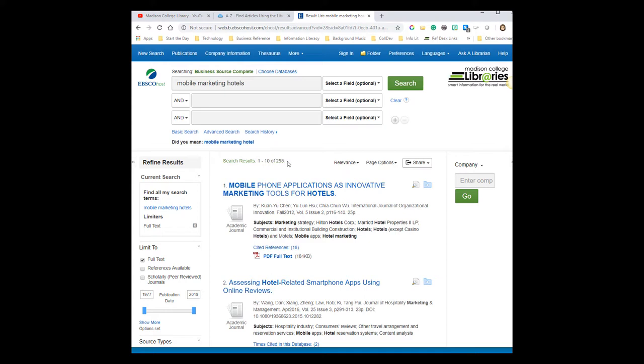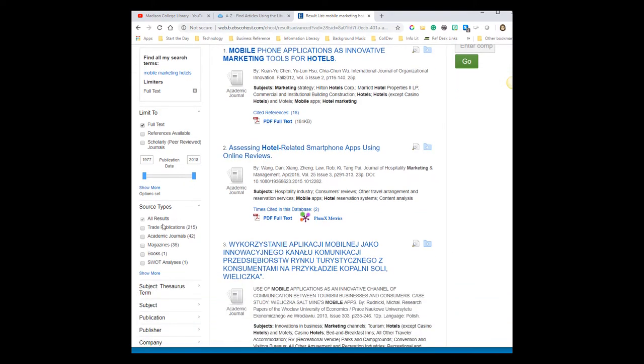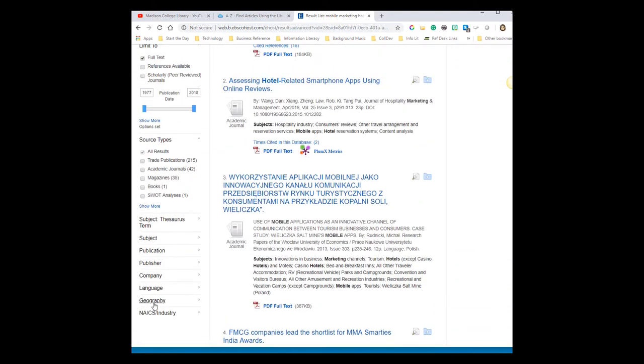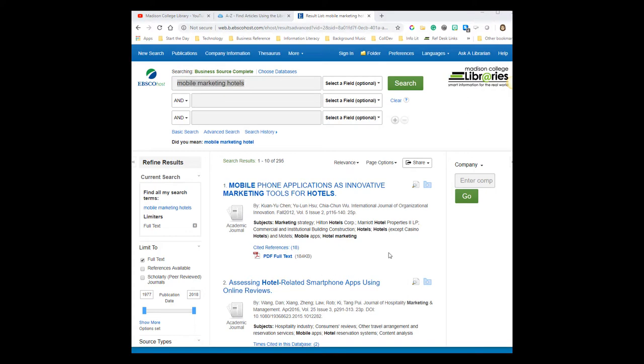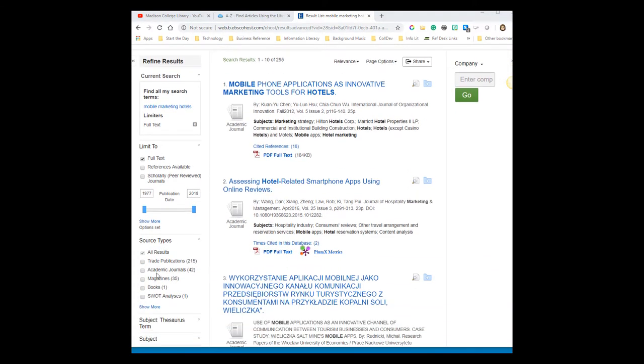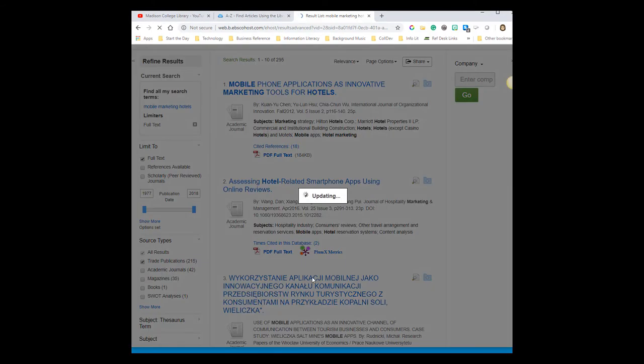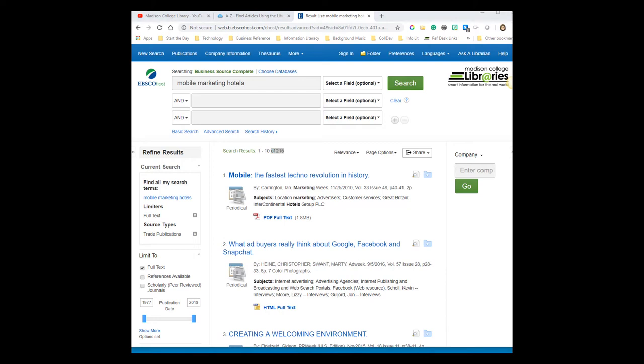If I receive a ton of results, I might want to apply a filter over here on the left to narrow down to the most relevant results. If I receive too few, I might need to change my keywords and rerun my search. In this case, I think I might limit to trade publications under source type because I don't want to get any articles written by professors for an academic audience. Notice that by applying a filter, the number of results I get goes down.